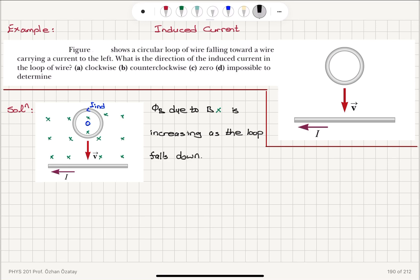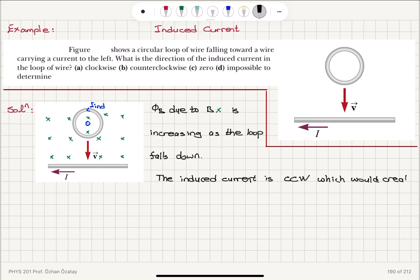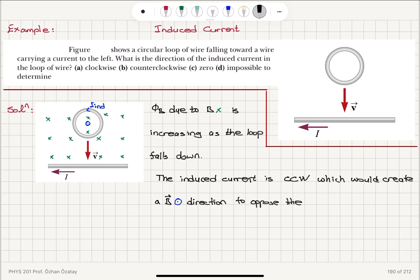Therefore, the induced current is going to be in the counterclockwise direction, which would create a magnetic field inside the loop pointing out of the page — perpendicular to the page — to oppose the increasing magnetic flux.